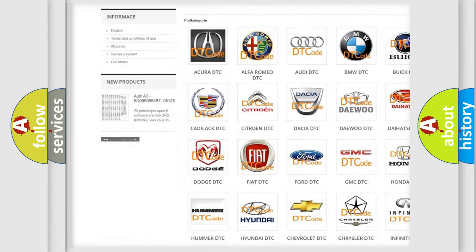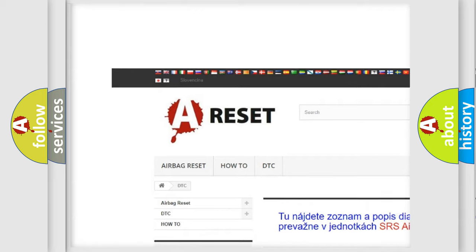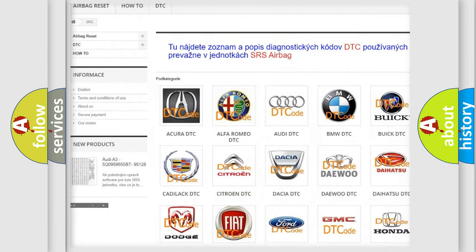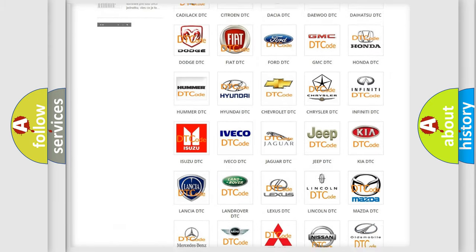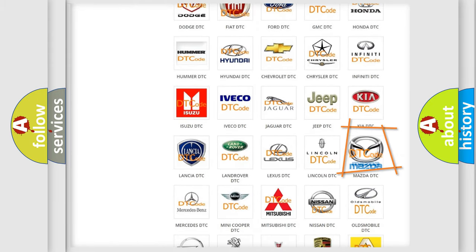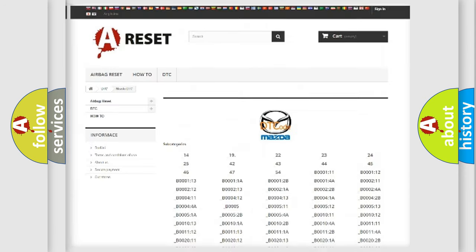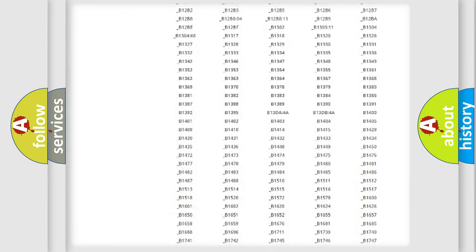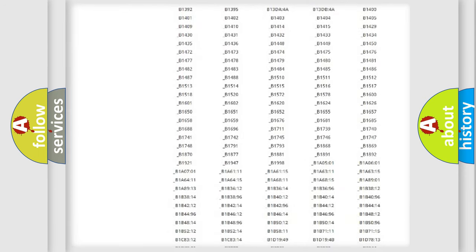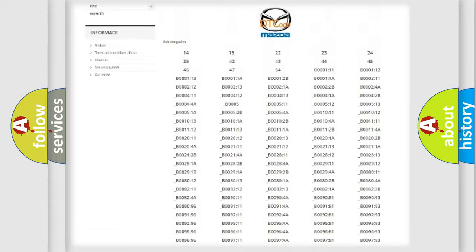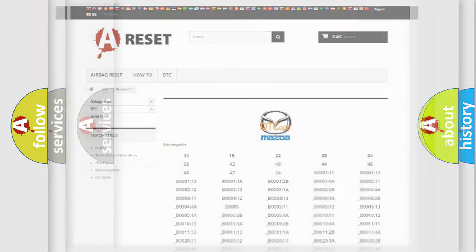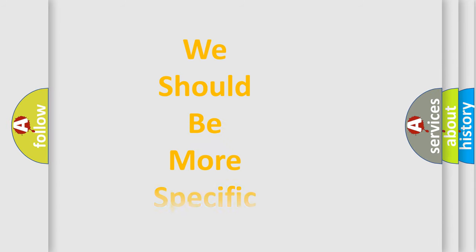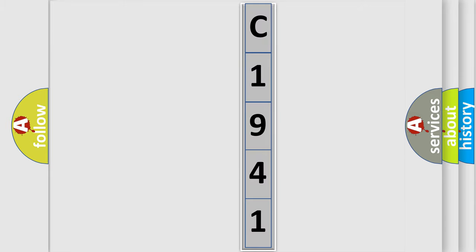Our website airbagreset.sk produces useful videos for you. You do not have to go through the OBD2 protocol anymore to know how to troubleshoot any car breakdown. You will find all the diagnostic codes that can be diagnosed in Mazda vehicles, also many other useful things. The following demonstration will help you look into the world of software for car control units.